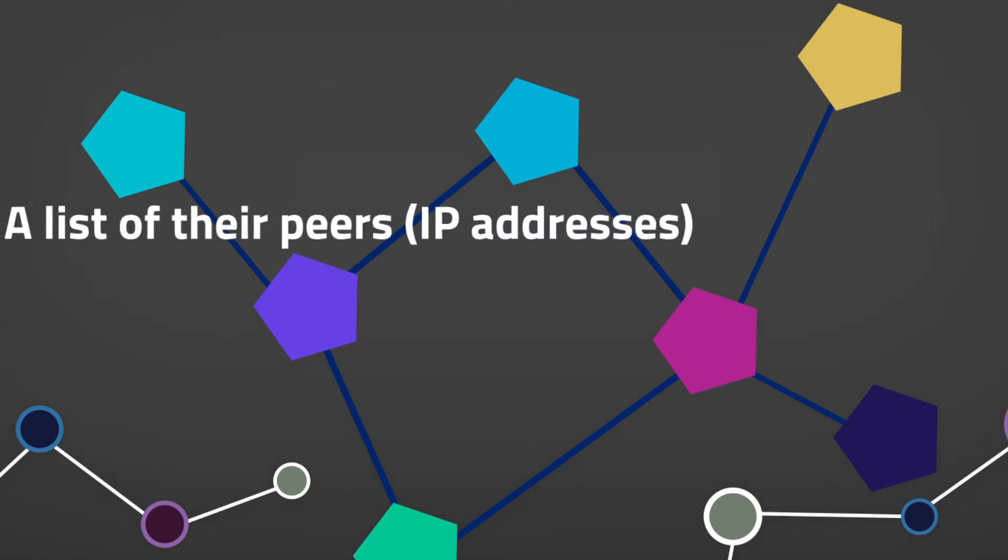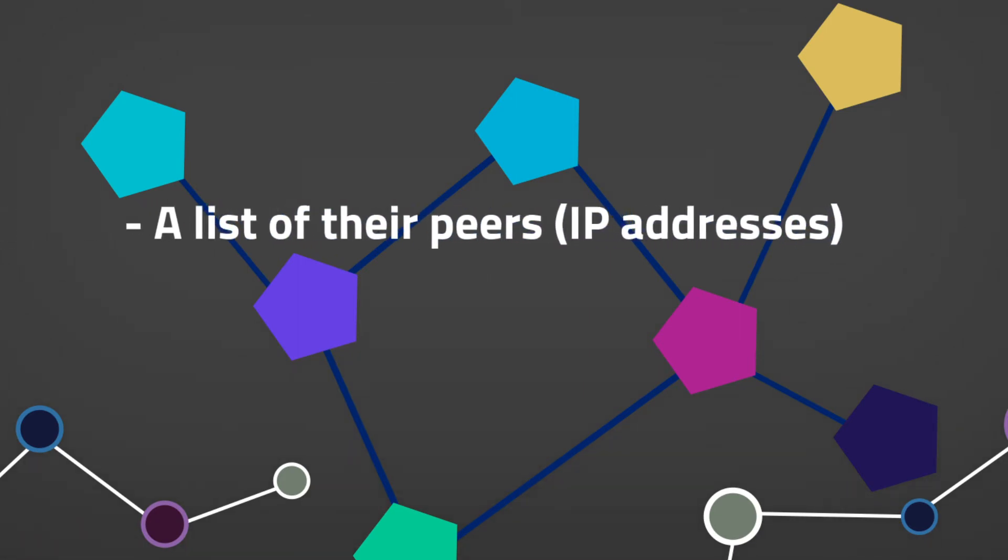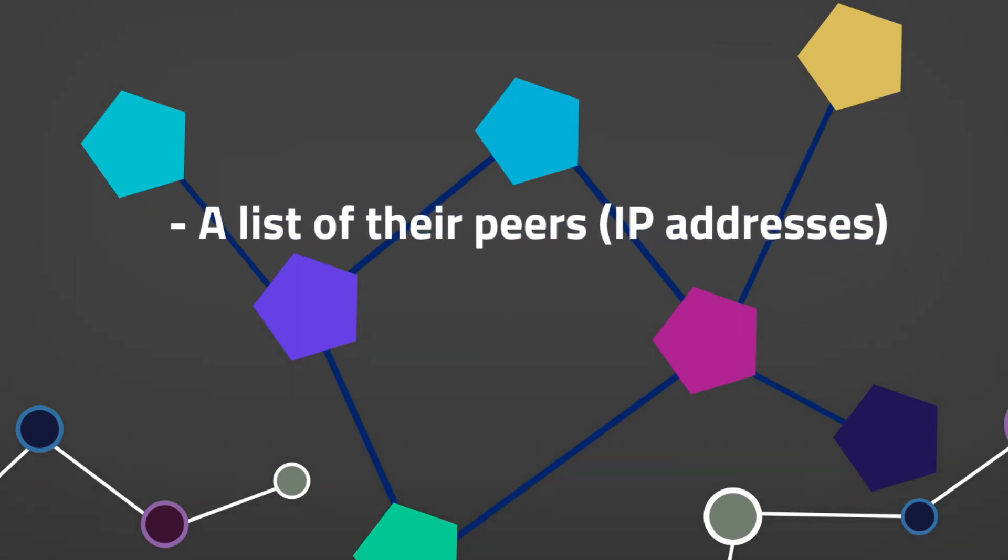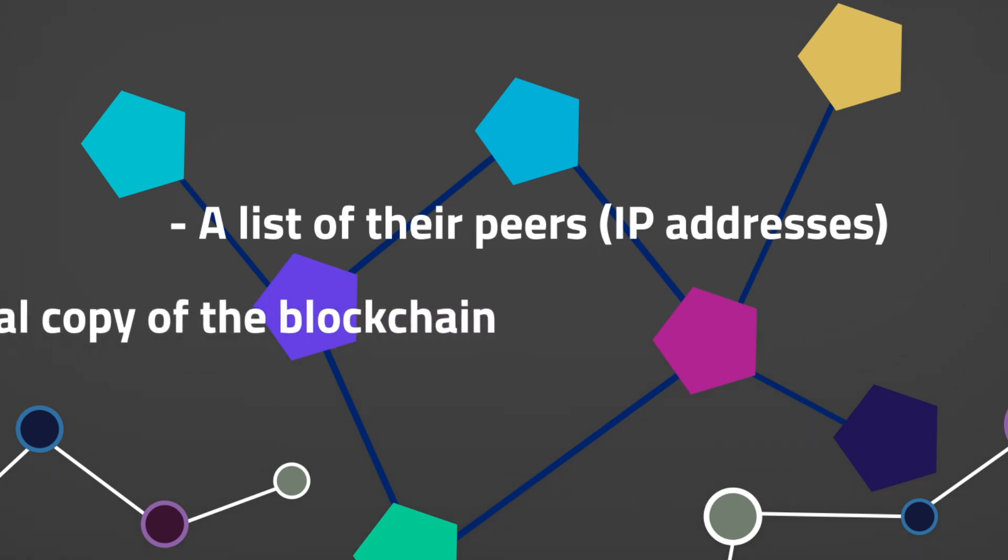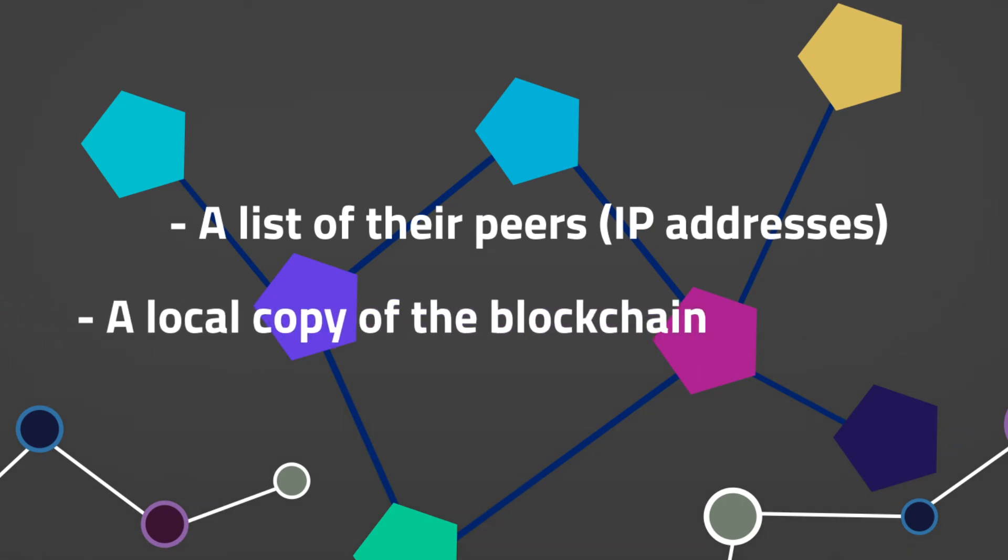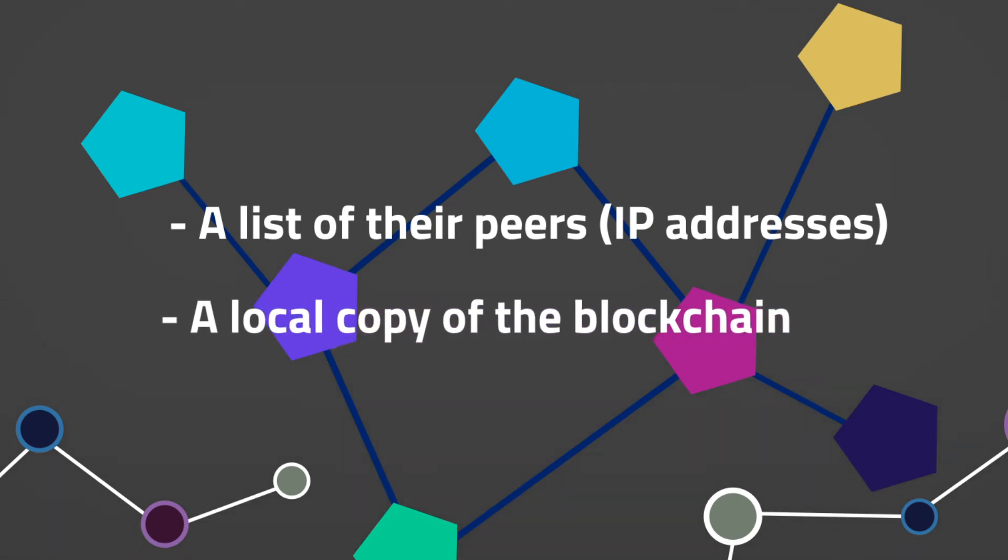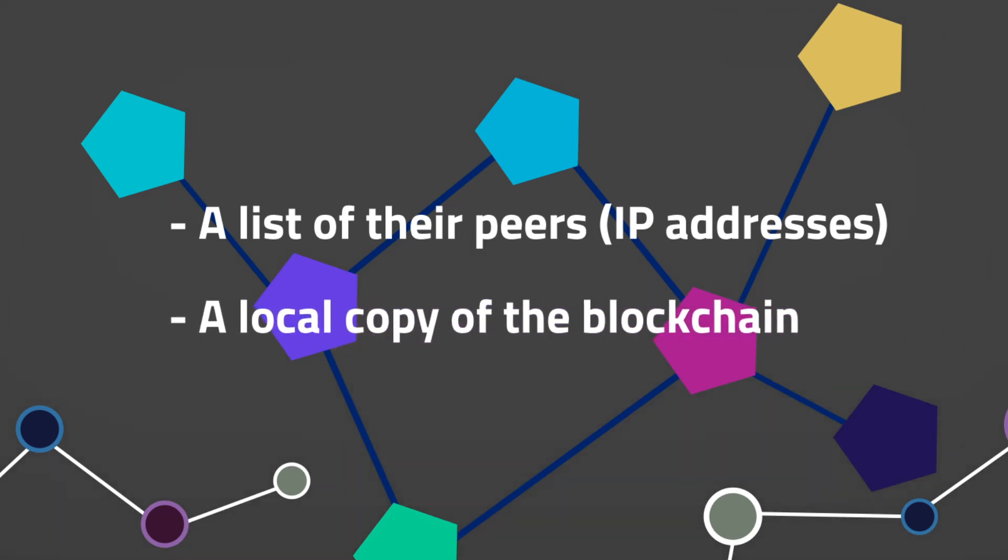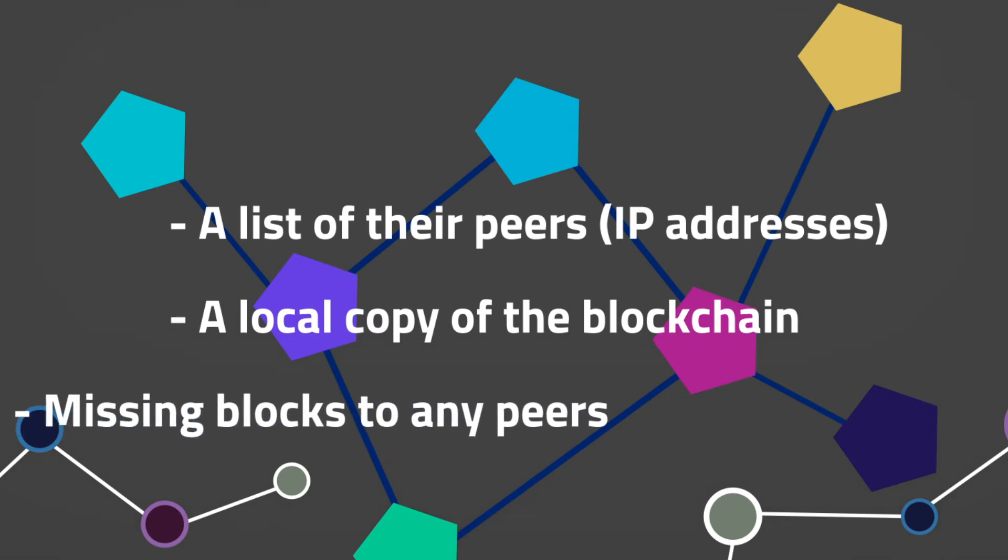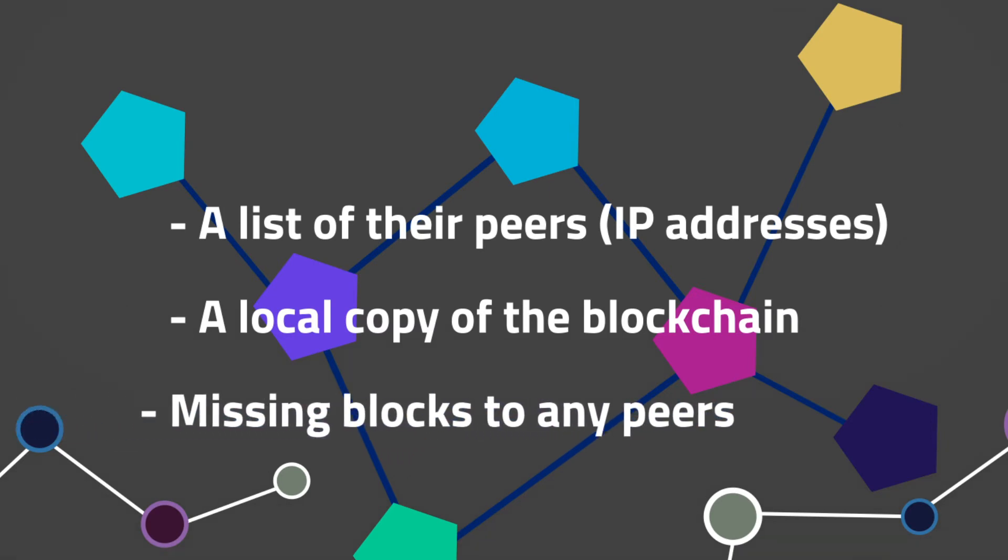Nodes share a local copy of the blockchain to determine if they are missing any blocks, as well as missing blocks to any peers that do not have them.